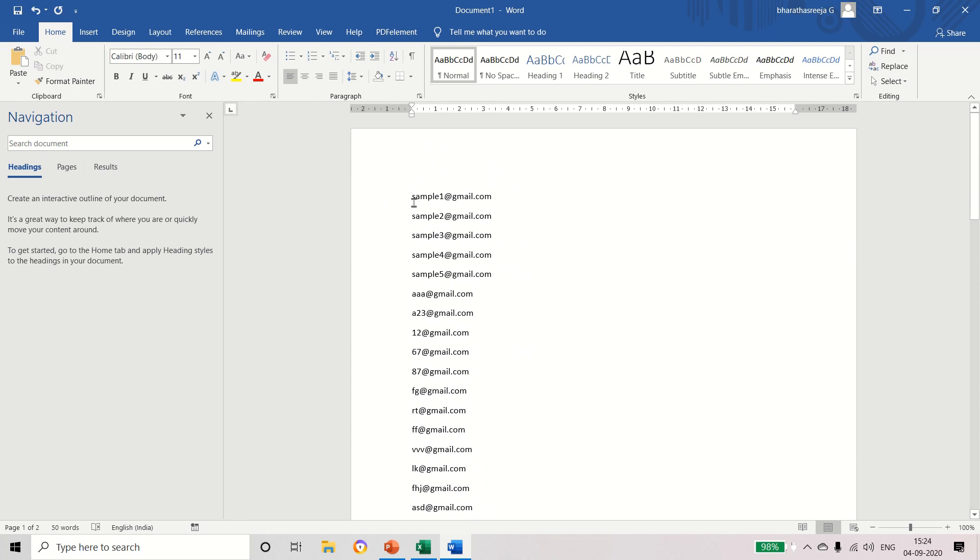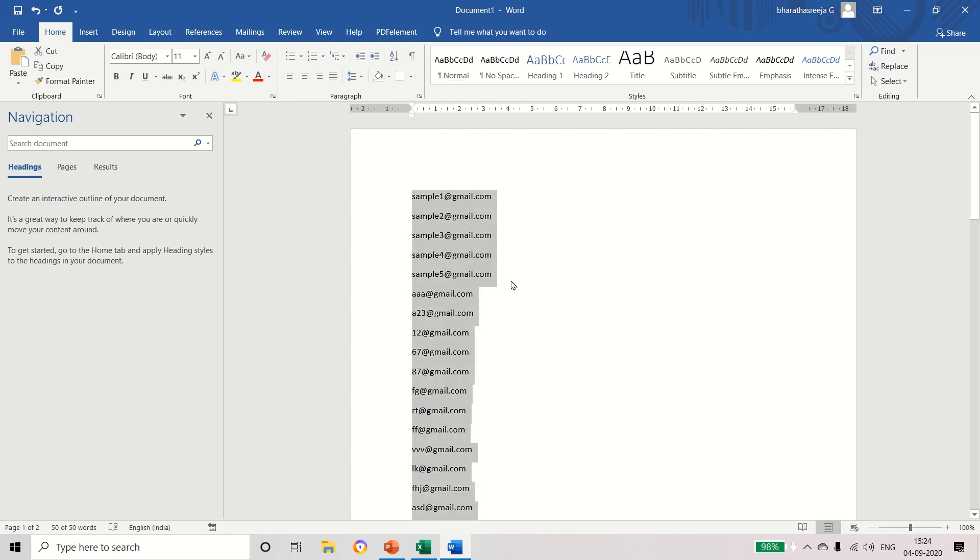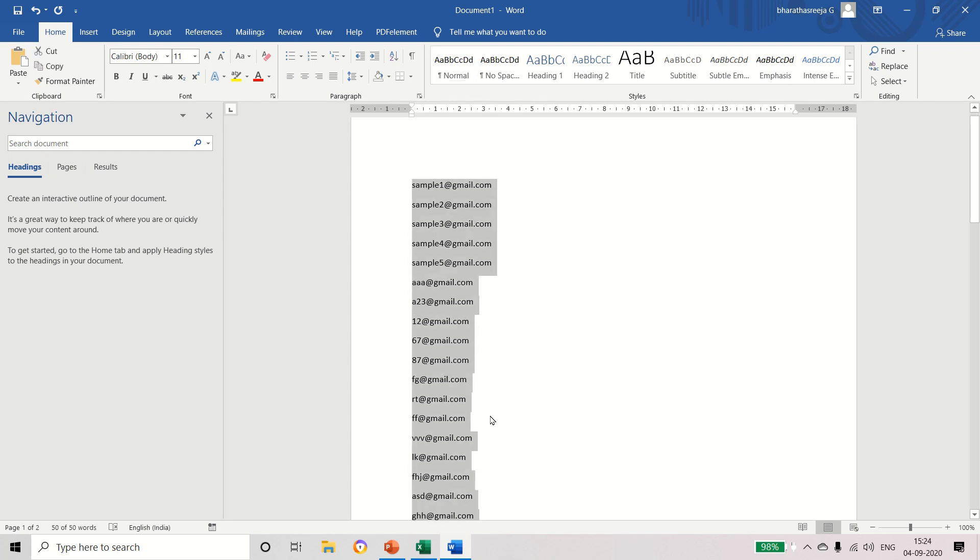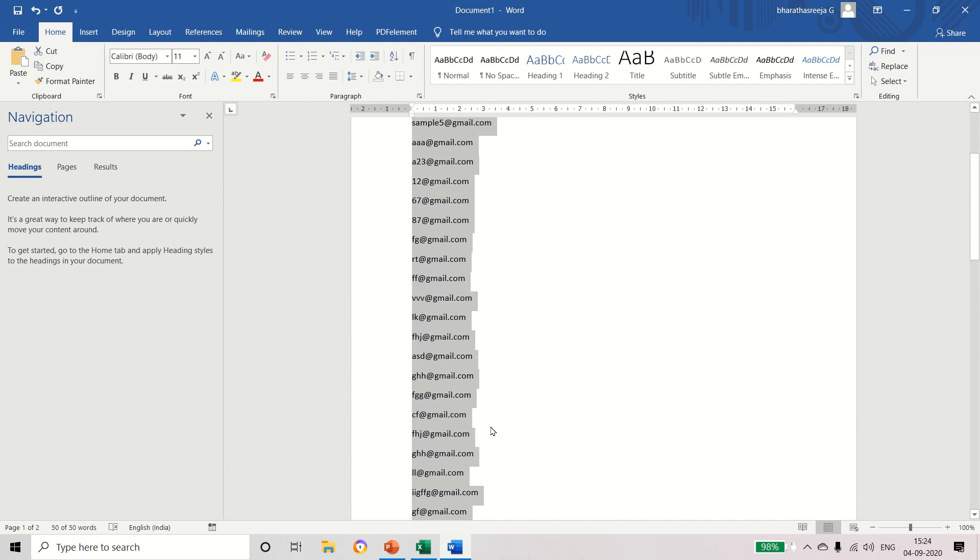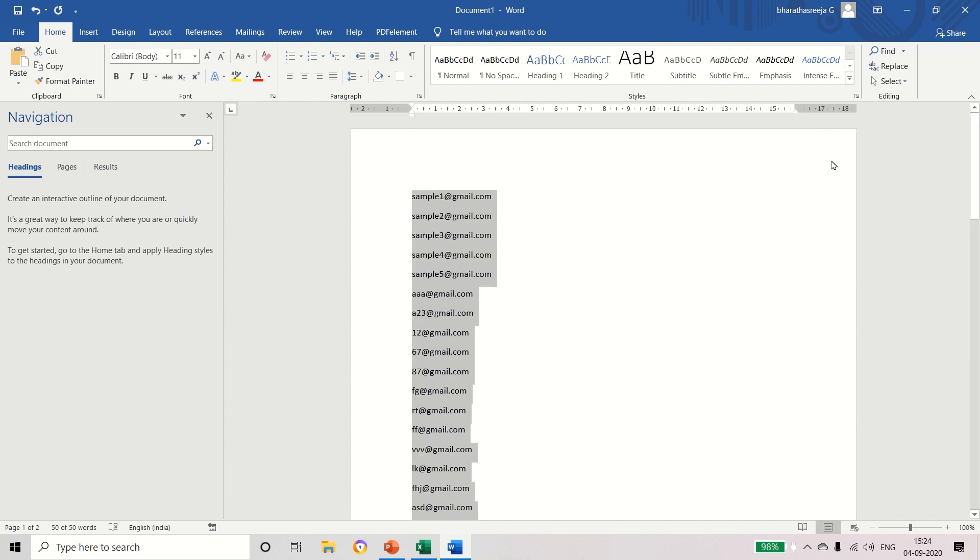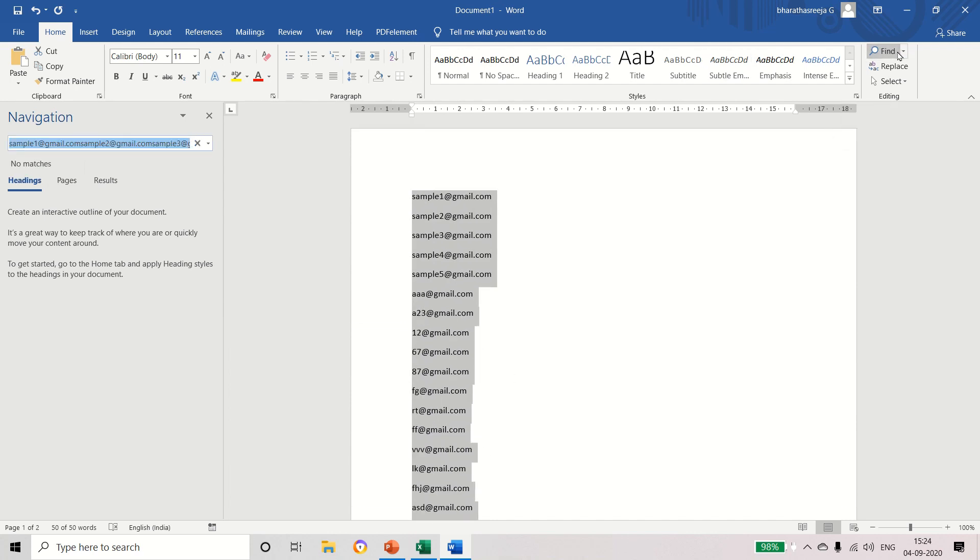Now we have to separate all the mail IDs by comma. For that, a simple option we have - just select Control+A so that we can select all the mail IDs. Now we are having the option Find. Just click it. Here we have the option Find and Replace.